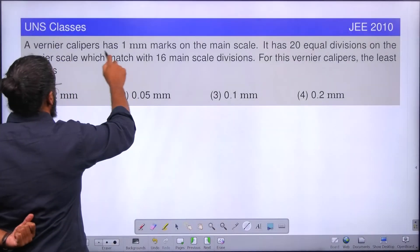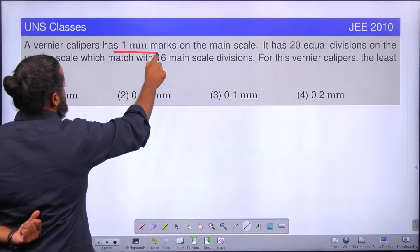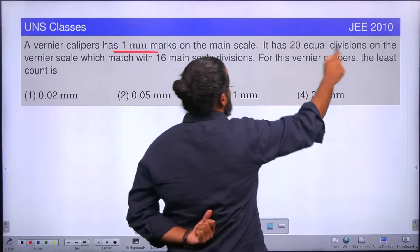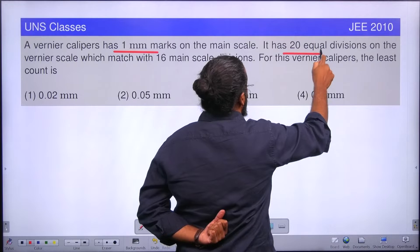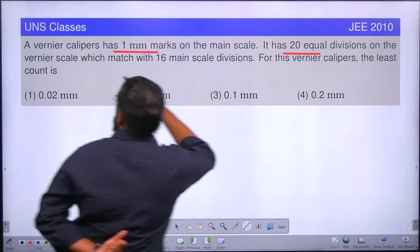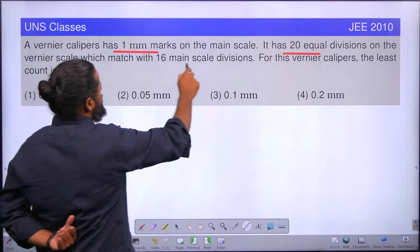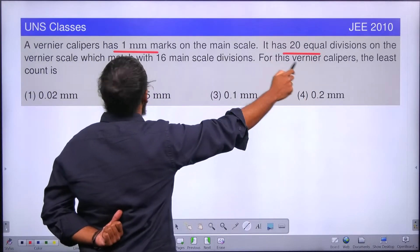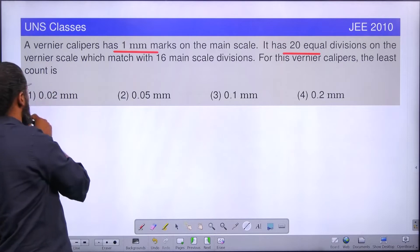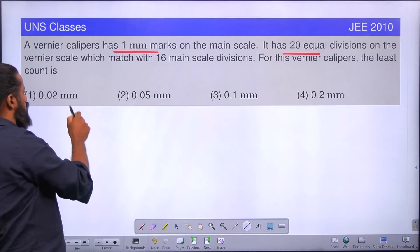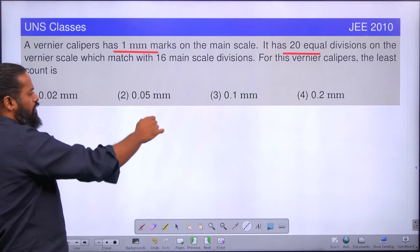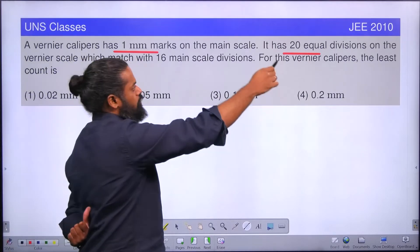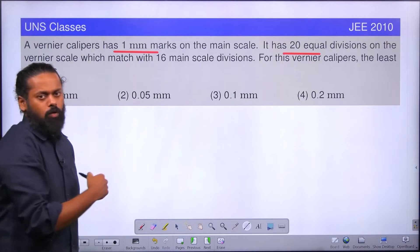A vernier caliper has 1 mm marks on the main scale. It has 20 equal divisions on the vernier scale which match with 16 main scale divisions. For this vernier caliper, the least count is — options given: 0.02 mm, 0.05 mm, 0.1 mm, 0.2 mm. This is a question from JEE 2010.